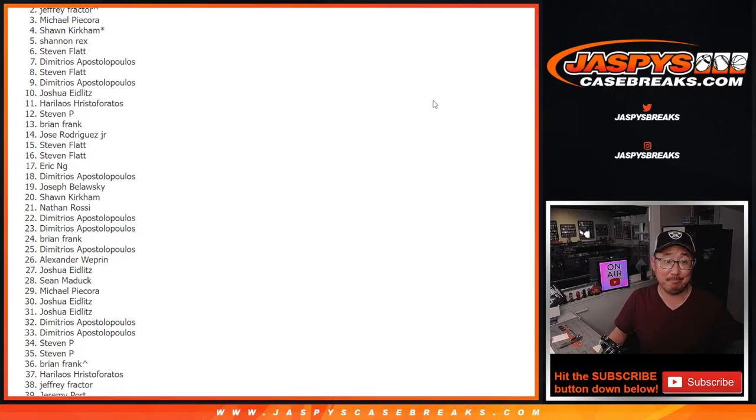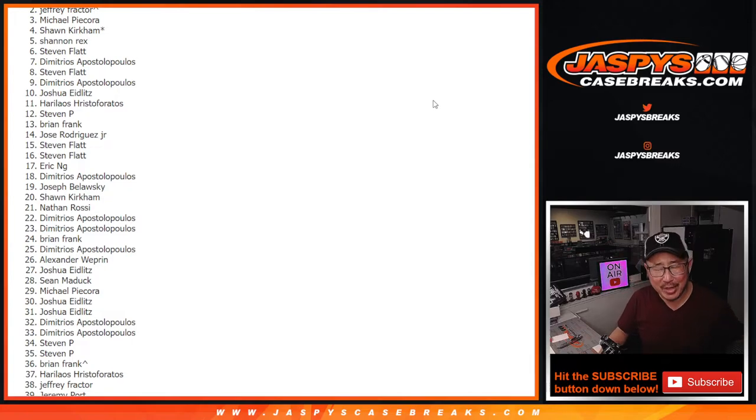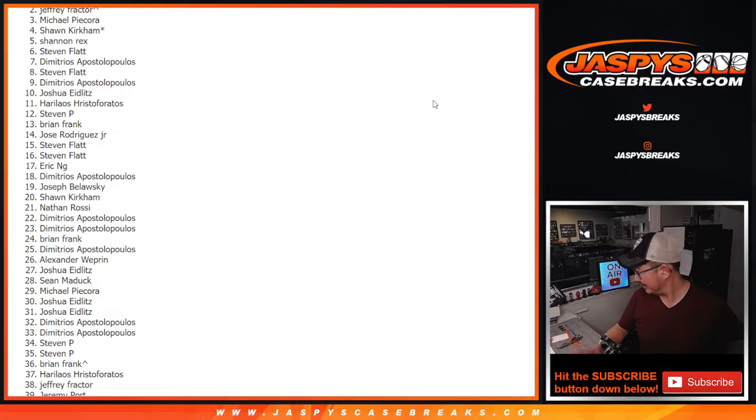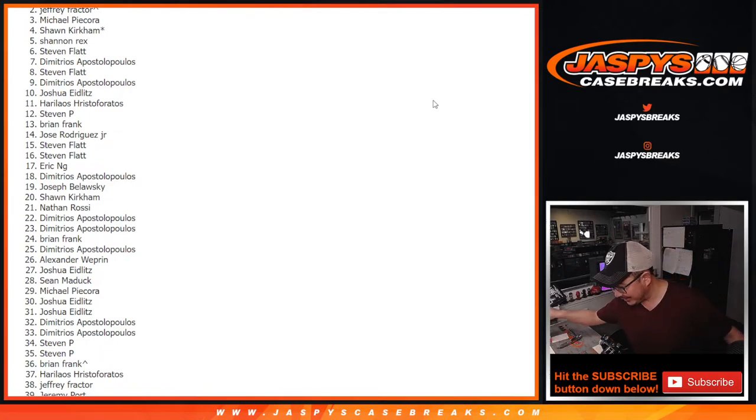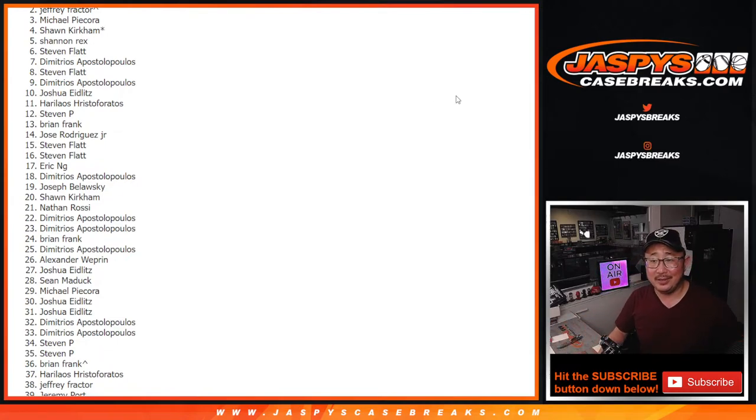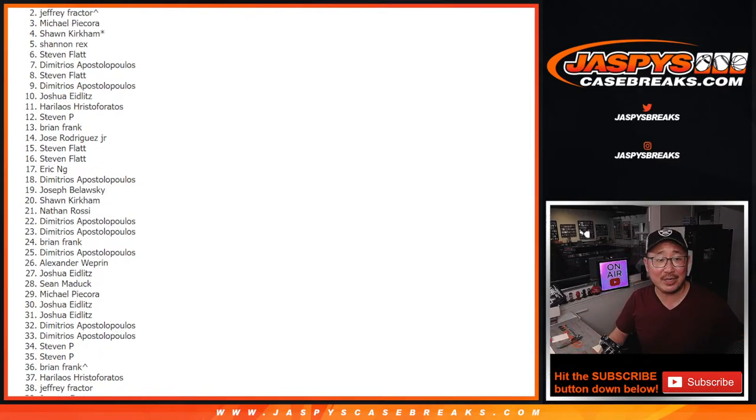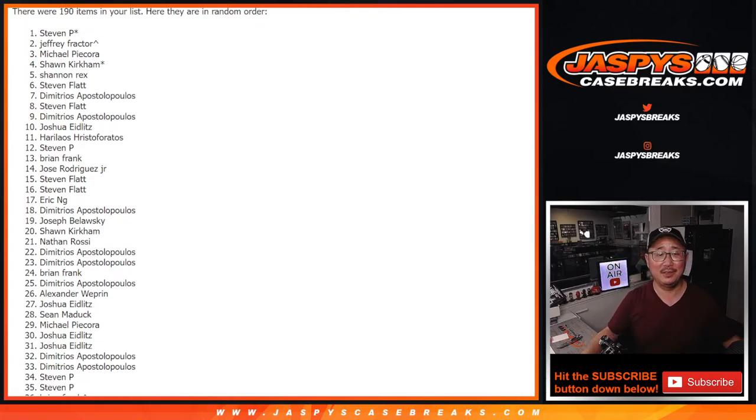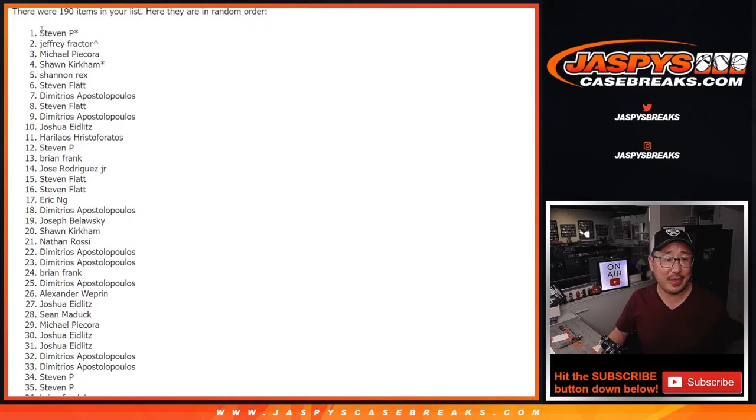Name on top. $2,000 of break credit to jazbys case breaks dot com going your way. Let's get the bell ready. Congrats to Stephen P. Congrats to you.